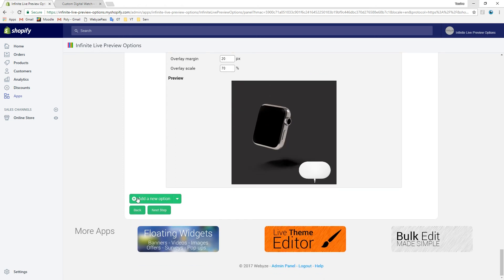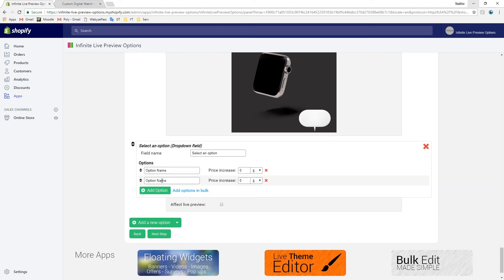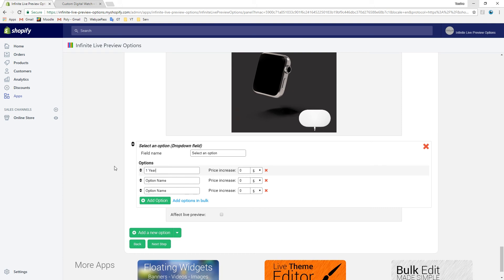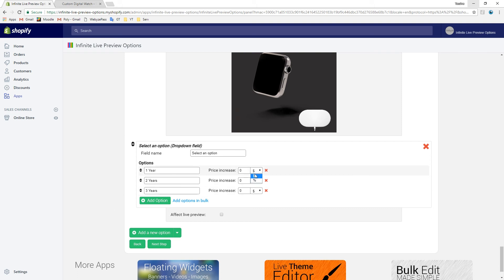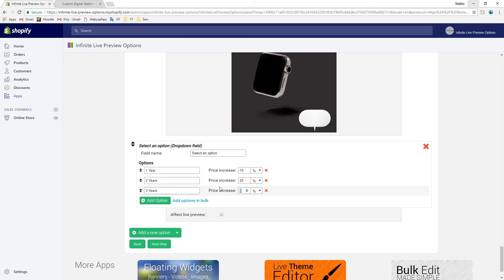Finally, let's add an extended warranty dropdown field with three options: 1 year, 2 years, and 3 years. For every year of extended warranty, we want to increase the price by 10%. This field does not affect the live preview, so we're done with it.